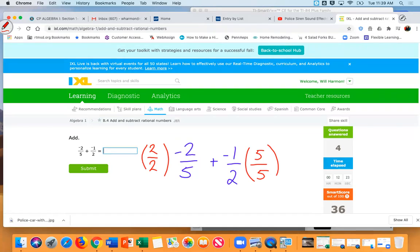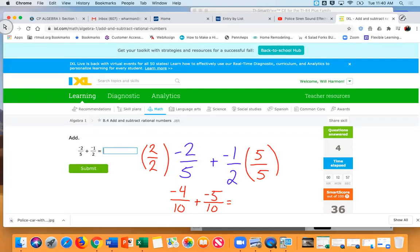See where I got that from? Now, 2 times negative 2 is negative 4, and 2 times 5 is 10, plus negative 1 times 5 is negative 5, and 2 times 5 is 10. So now I just need: what is negative 4 tenths plus negative 5 tenths? Let me put it in context — if you borrow four dollars from me and then you borrow five dollars from me, how much did you borrow? Nine dollars. And borrowing is never good, so it would be negative nine tenths.